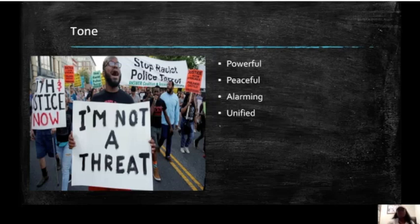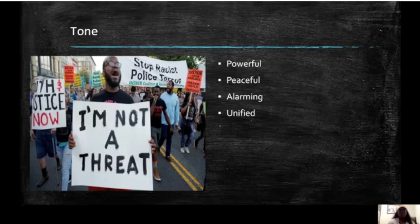Lastly, we have tone — what does this image say to you? What does it make you feel? These are adjectives: it's powerful, peaceful. It could be alarming that a man actually has to hold a sign saying this, or it shows a type of unification that people are coming together.